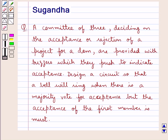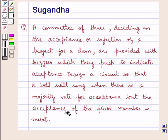Hello and welcome to the session. In this session we discuss the following question: A committee of three deciding on the acceptance or rejection of a project for a dam are provided with buzzers which they push to indicate acceptance. Design a circuit so that a bell will ring when there is a majority vote for acceptance, but the acceptance of the first member is must.